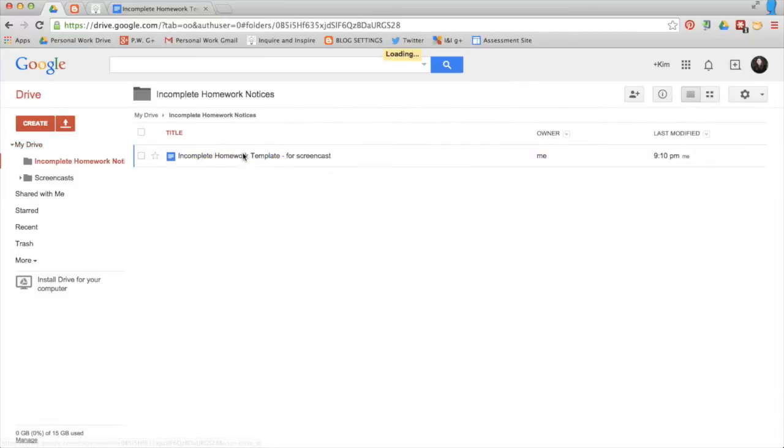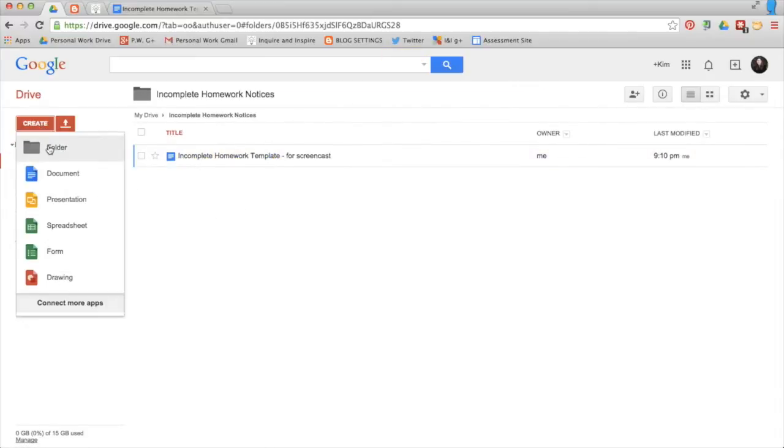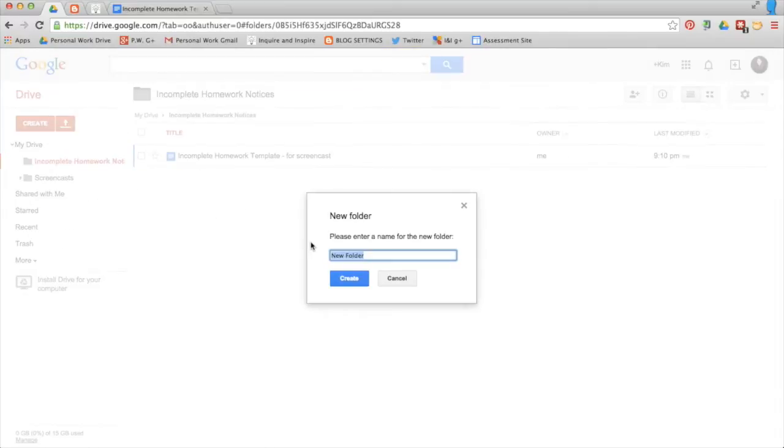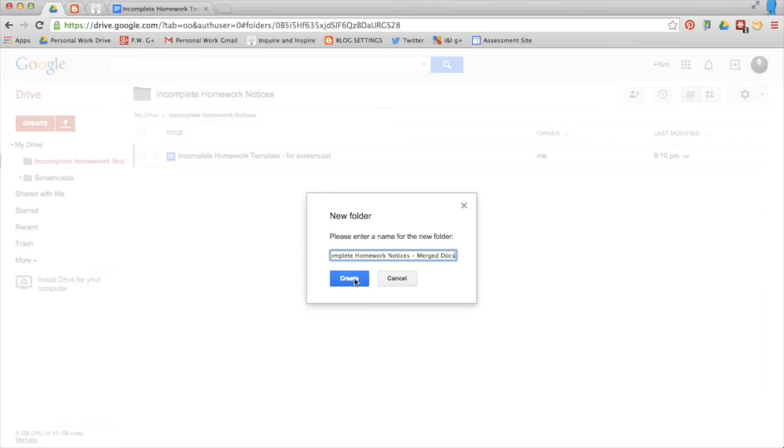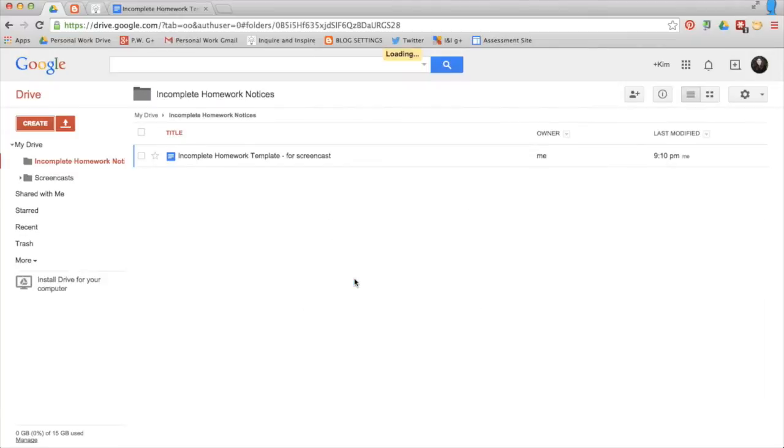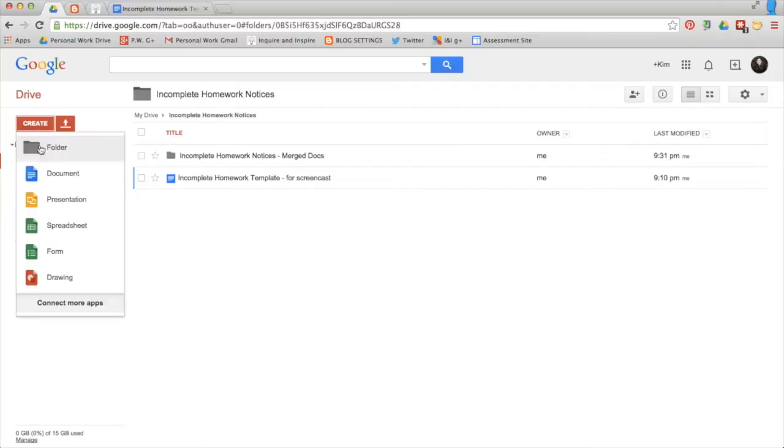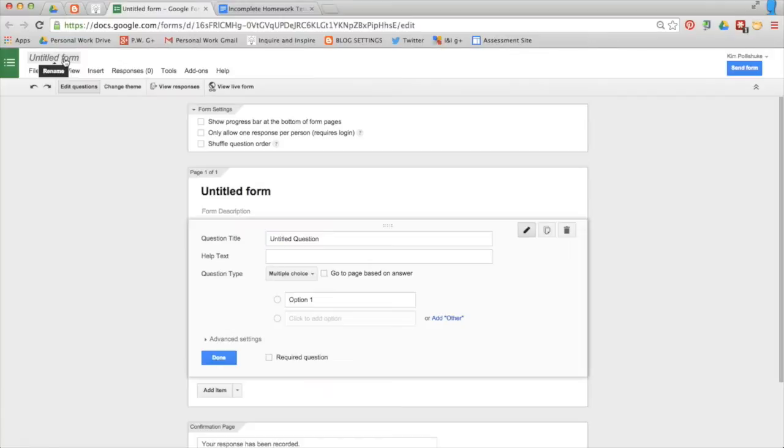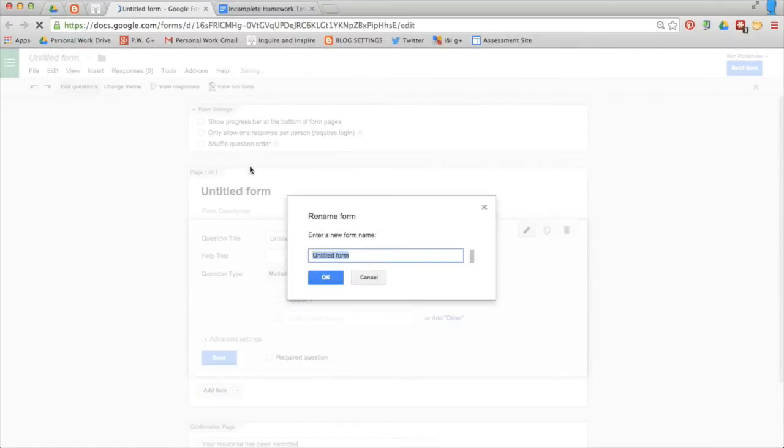Go into the folder, create another folder with the same name except add-on merged Docs. You'll use this folder a lot later on in the process. Once inside this folder you can start to create your form. Once again you can call your form incomplete homework notices.